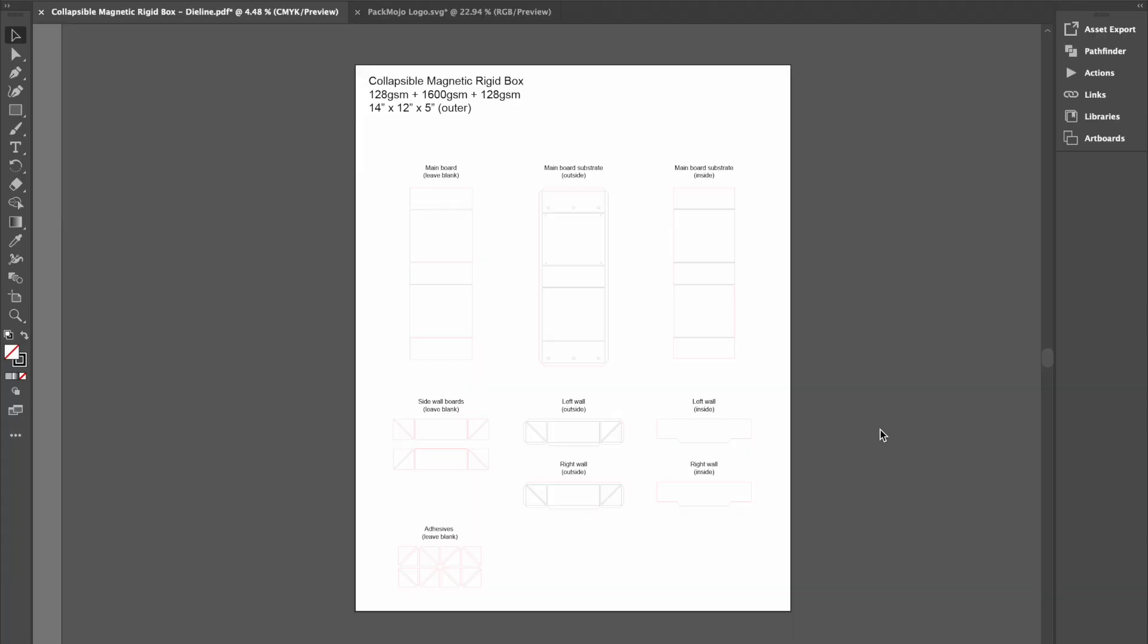Hi there. This video will show you how to design on a collapsible magnetic rigid box die line template.